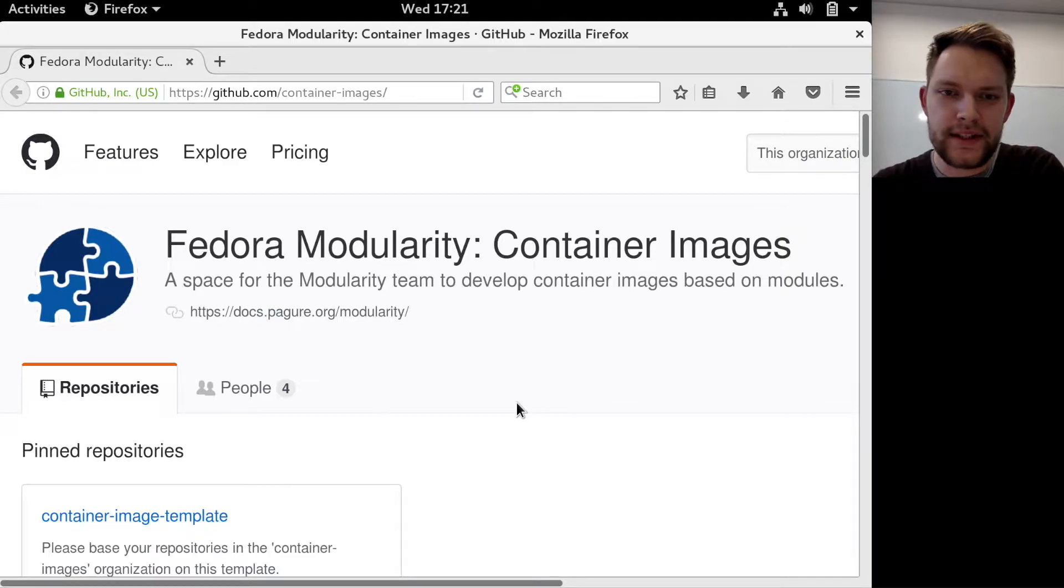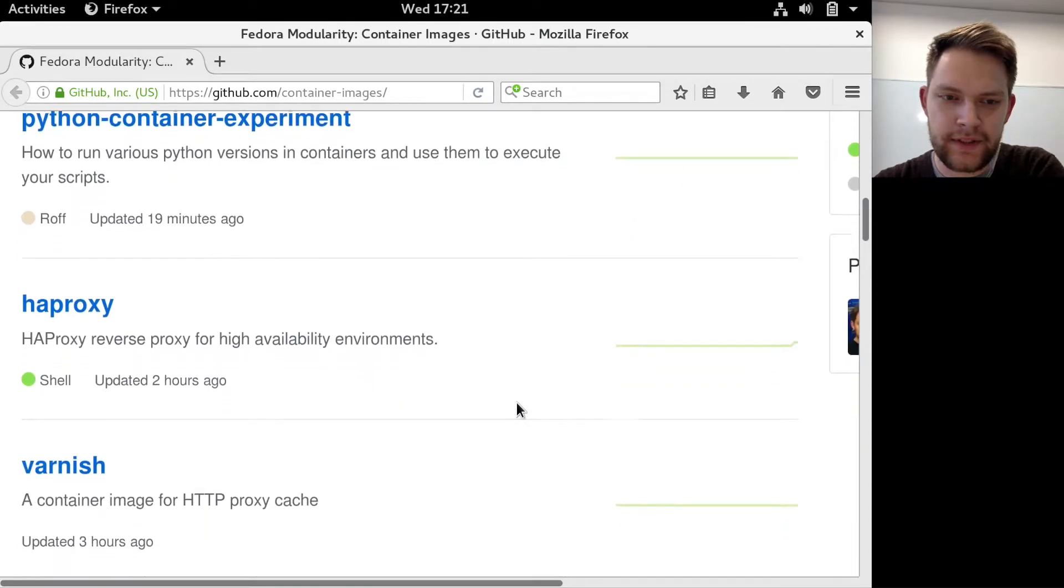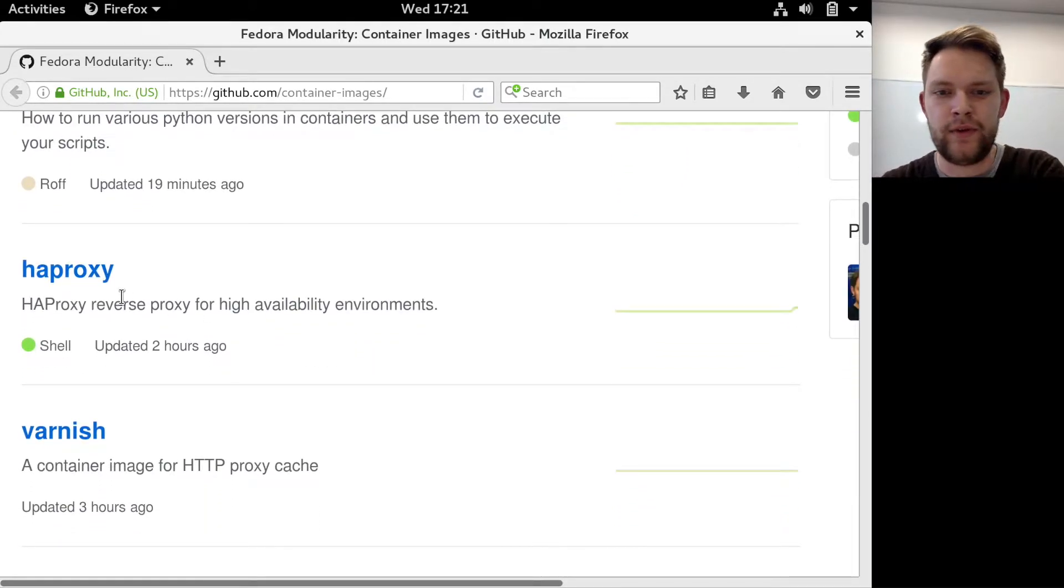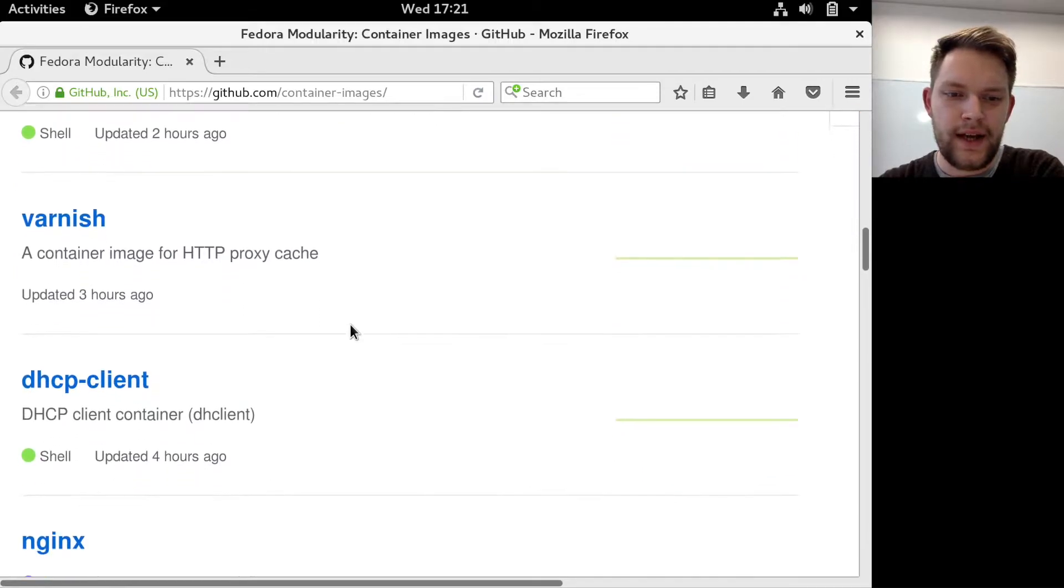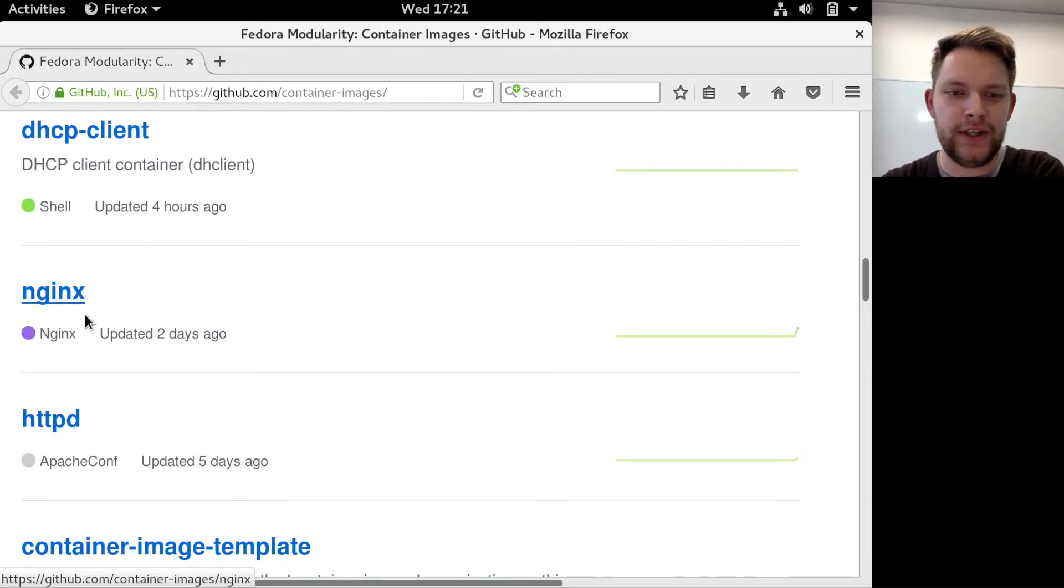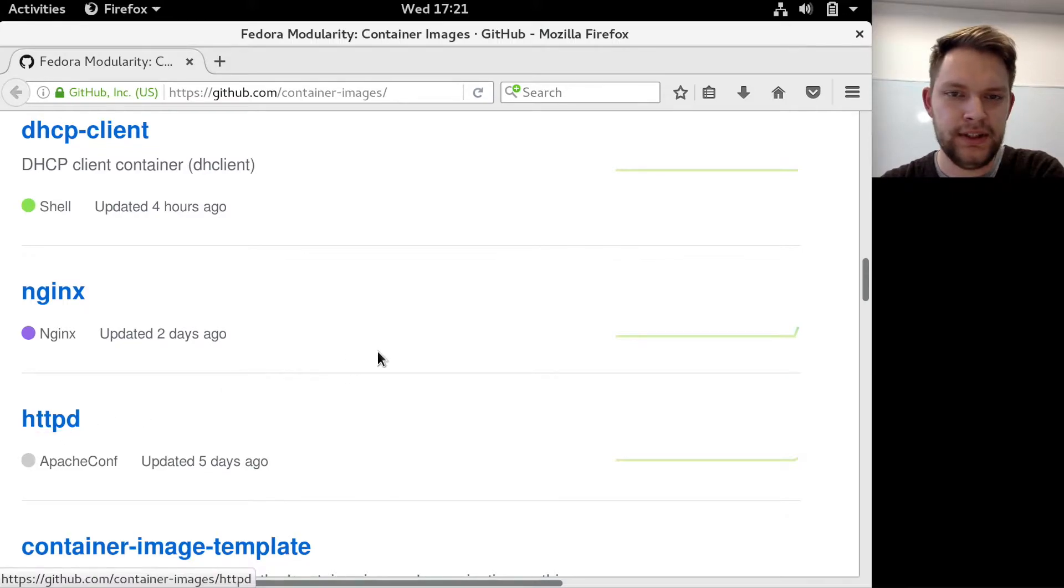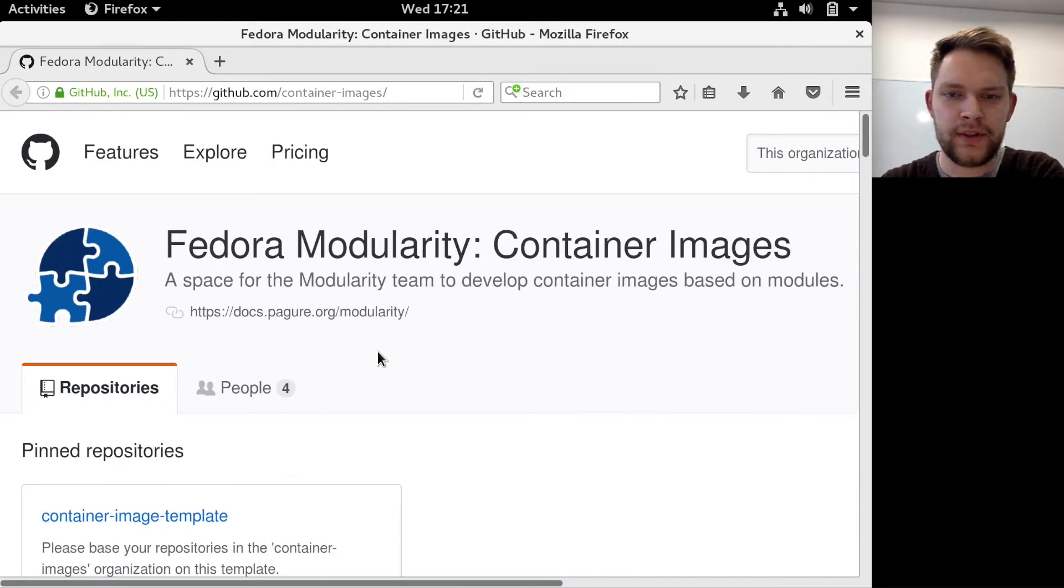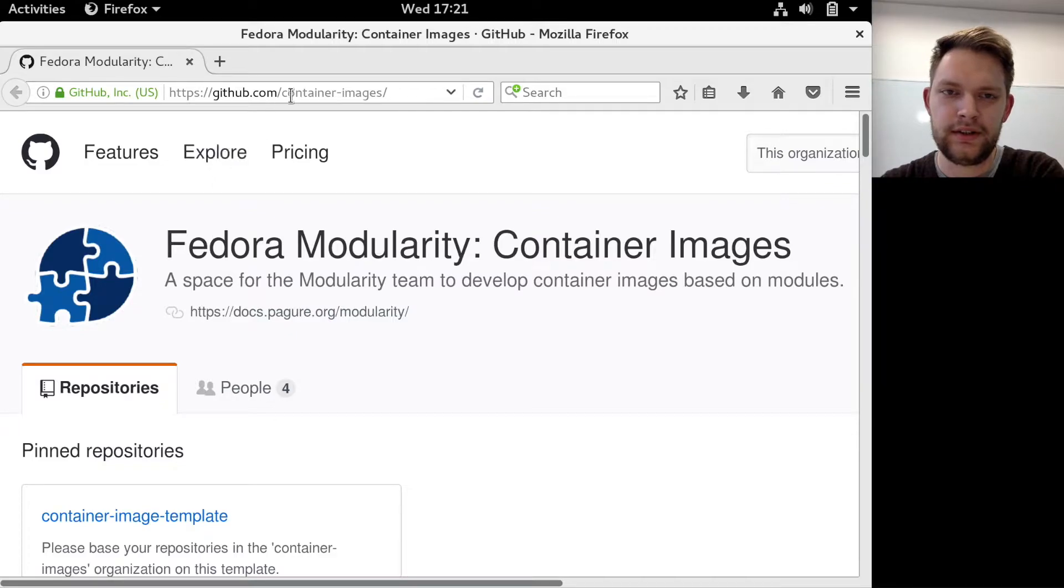And these are service containers, specifically HAProxy, which is a load balancer for web traffic, and two web servers. One is Nginx and the other one is httpd. And you can see both on our GitHub repository in the container images organization.